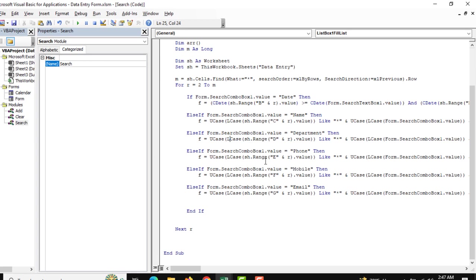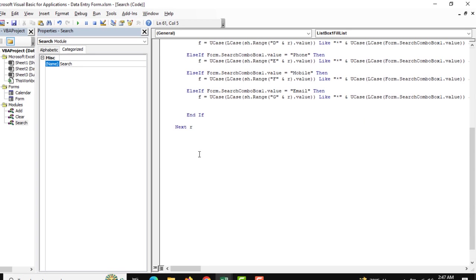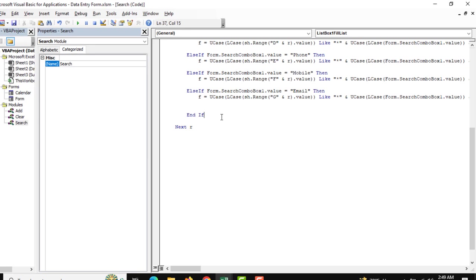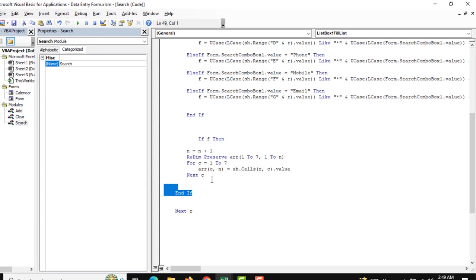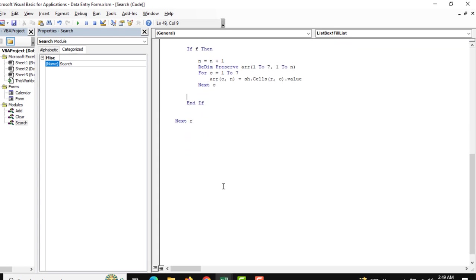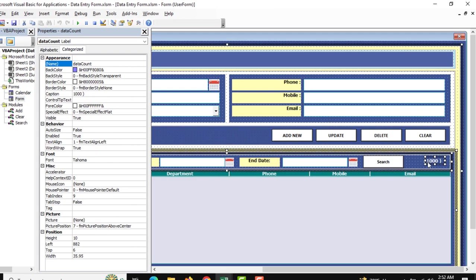We have just mentioned the criteria-wise columns. Now we need to preserve the data and show it in the list box. We are mentioning this and arranging it properly. Now it looks good.